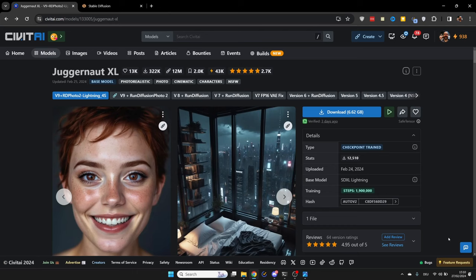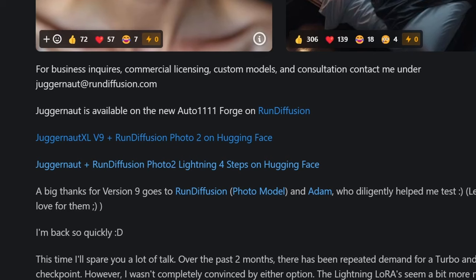Let's have a look at the website of Juggernaut XL. You can, of course, download the model — it has 6.62 gigabytes. When you scroll down a little bit, there is an email address for the commercial licensing of this model. If you just use it for fun, you can of course download it and have fun with that. There is also advice on the recommended settings for the Lightning version.